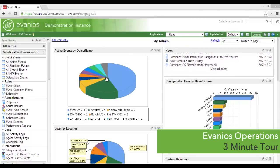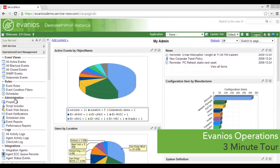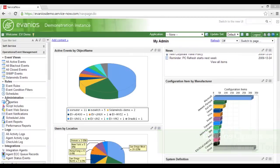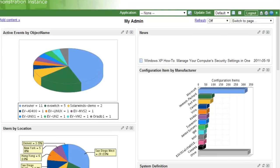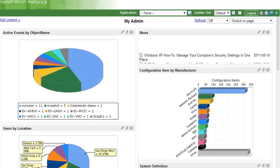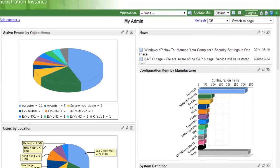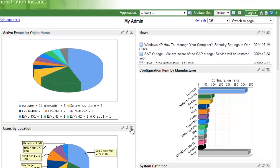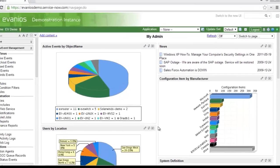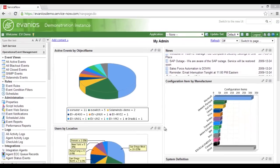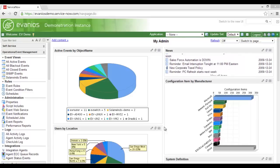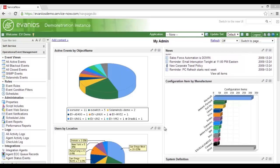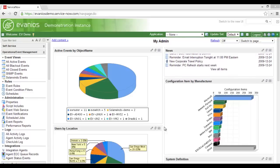Welcome to a brief walkthrough of the Evanios Operations application for ServiceNow. We are starting on the user's homepage, where we can see a report from Evanios Operations right next to a report from another ServiceNow application. Since Evanios Operations is a native ServiceNow application, its data is stored in the same format as other applications and can be reported upon and visualized in the same way.